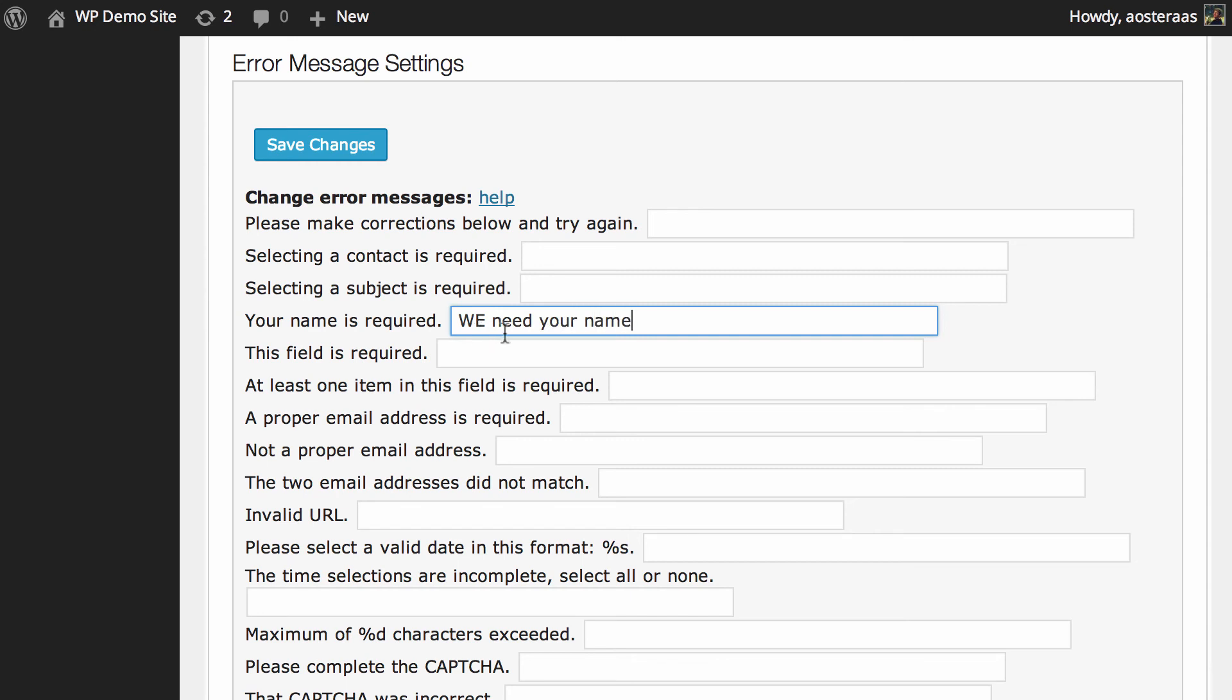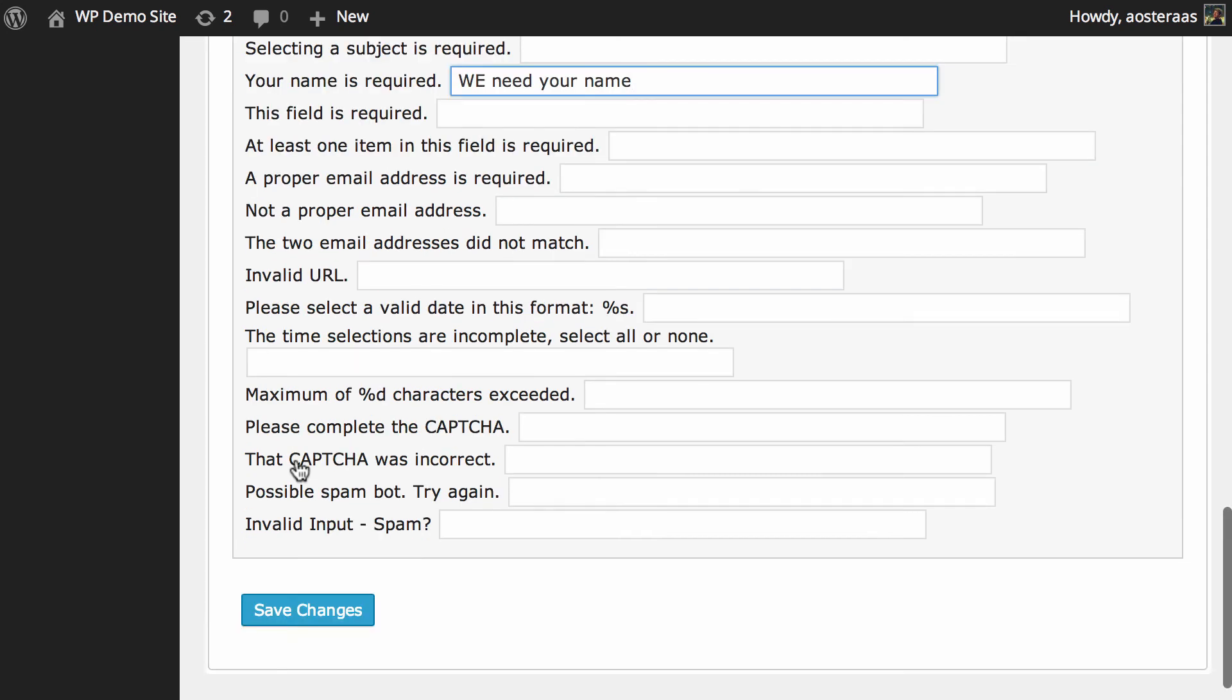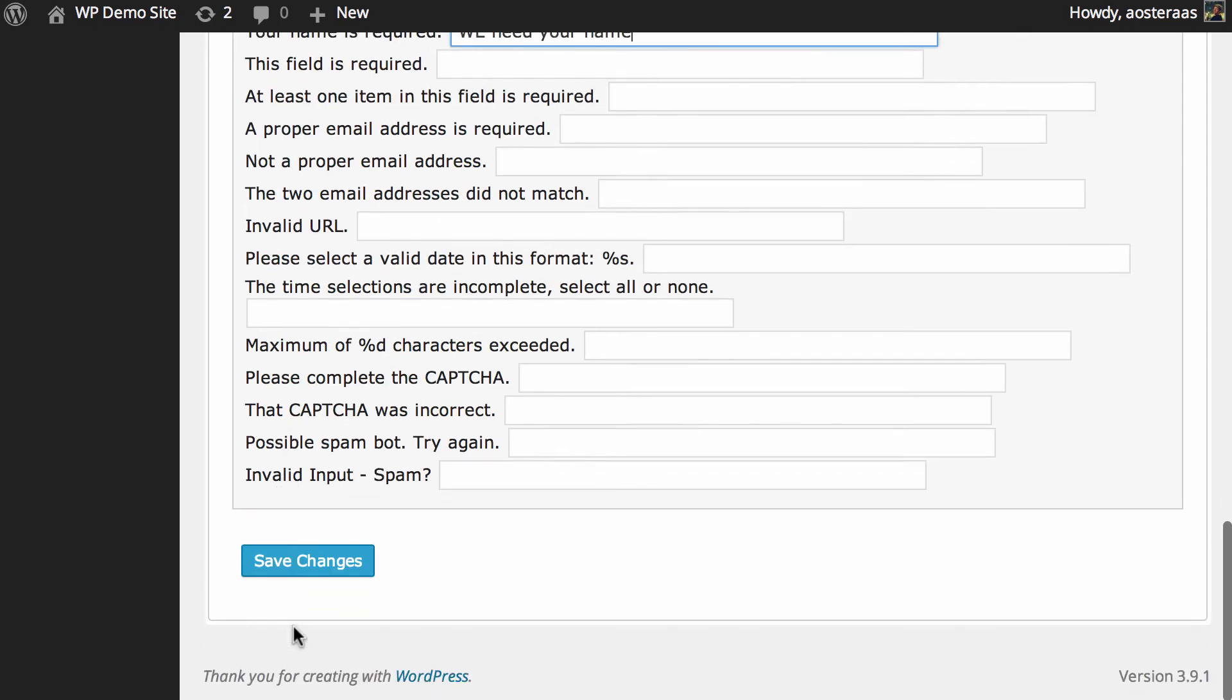But once again, just to reiterate, these defaults are pretty common amongst most contact forms and websites and so on. So you don't really need to worry about it. It's really just for those of you that want to get in there, dig your heels in and customize that setup. But that's the end of these settings. We've covered how to change the display in terms of the field and the field settings.